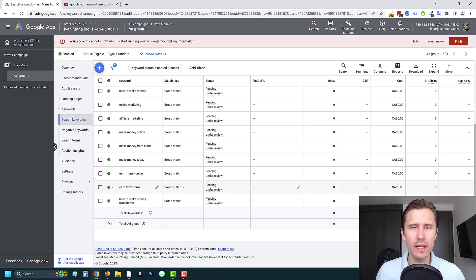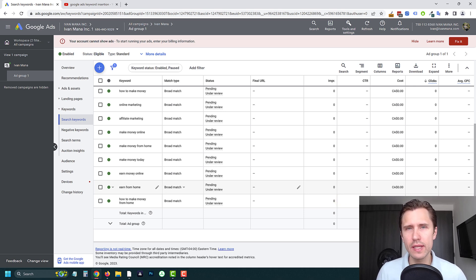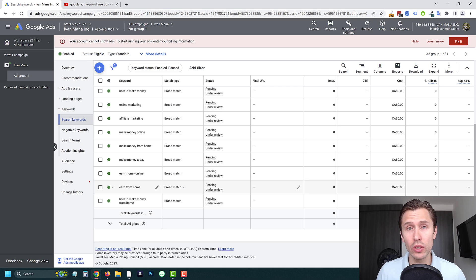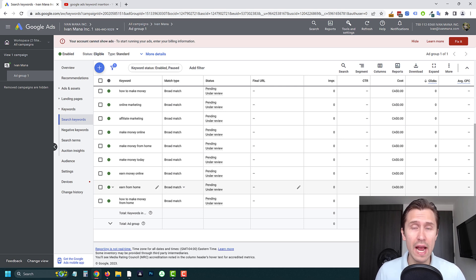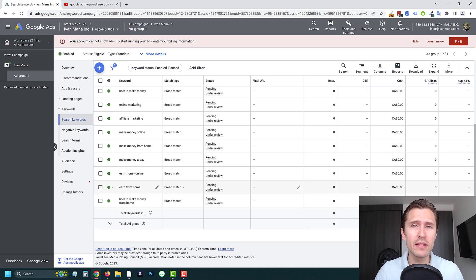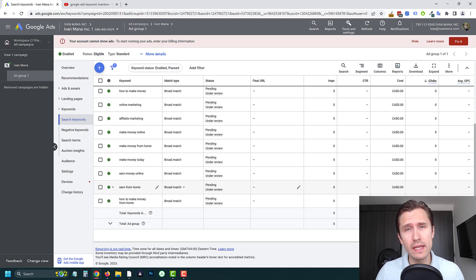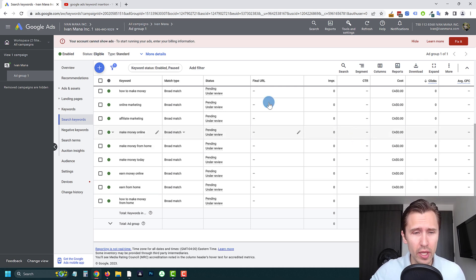Hey, what's up guys, it's Ivan. And in this video, I want to show you how to use the dynamic keyword insertion tool in Google Ads. This is a really useful thing you can use for your ads to make your ads stand out and make them very relevant to whatever somebody is typing into Google search.